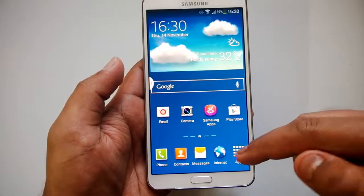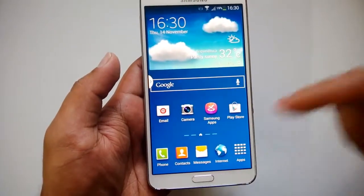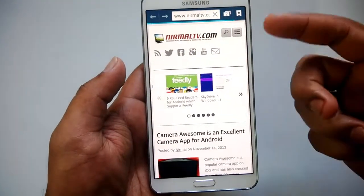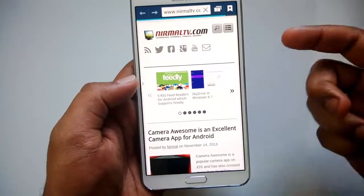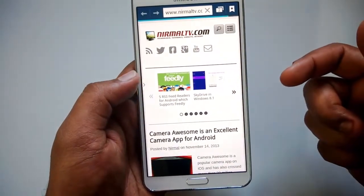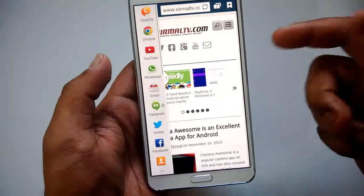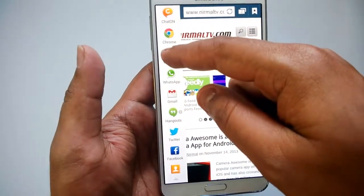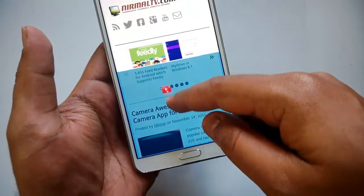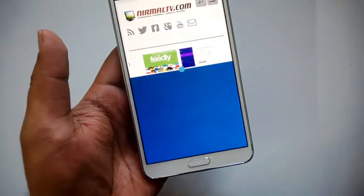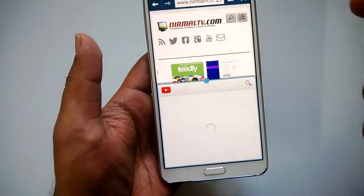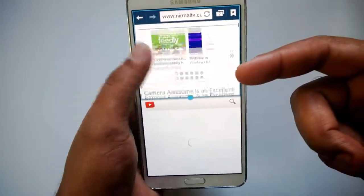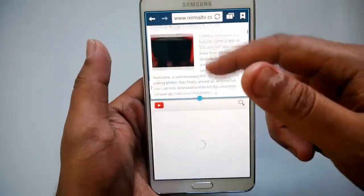Let's open two apps and see how multi-window works. First, I'll open the browser — I have the blog open in the browser. Now if I want to open another app, I select it from the sidebar. I'll select the YouTube app, press and drag it here, and you can see the YouTube app is now opened in multi-window.